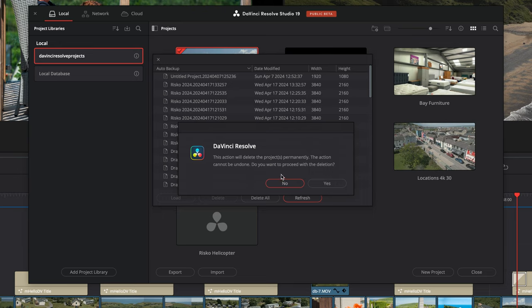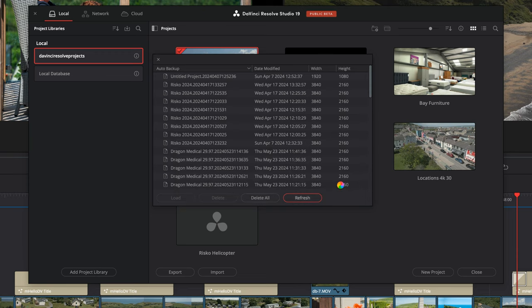When you delete the project backups, it's not deleting the project itself. It's only taking out the backup files, so if you open a project, it should be exactly as it was before.